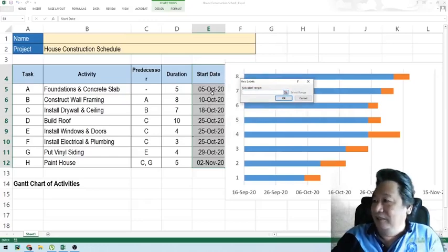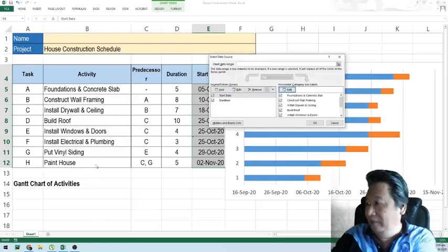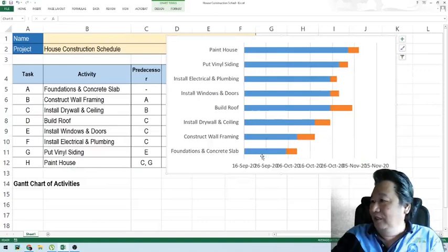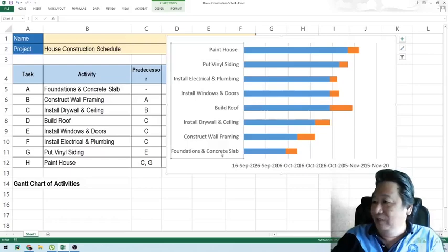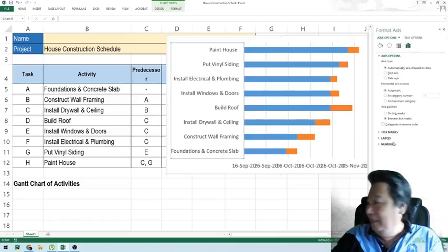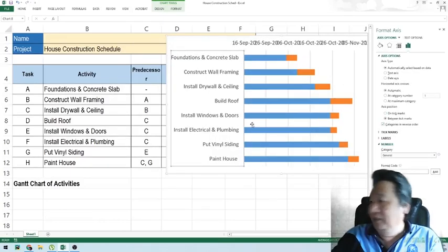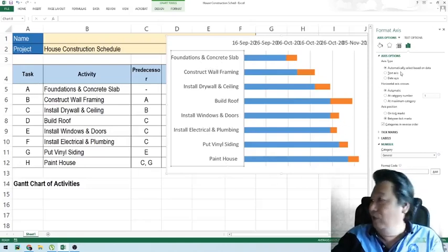While we're here, instead of showing 1, 2, 3, 4, 5, let's get the labels — which are the activity labels. The first activity is the slab, but it's in reverse order, so let's double-click the axis and set the axis position to 'Categories in reverse order.' Now it's in proper order, from foundation to painting.